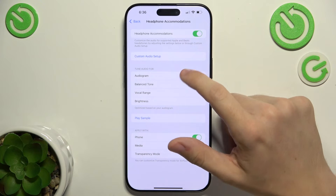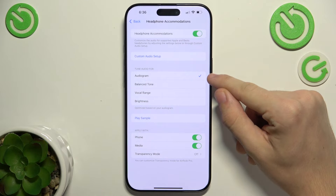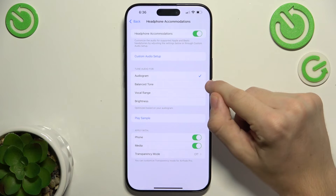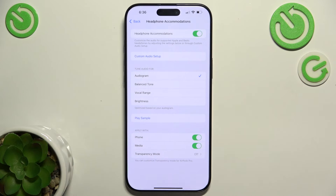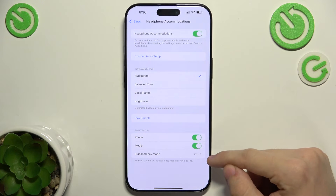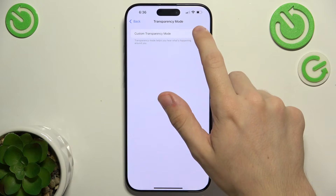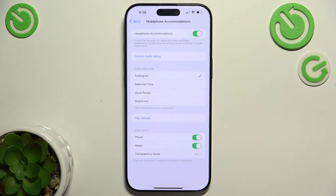Here I can tune audio for my audiogram if I've added one — I'll show you that in a second — or choose balanced tone, vocal range, or brightness. I can play a sample and choose whether to apply it with phone, media, and transparency mode. I'm going to enable it for transparency mode, and now I hear the amplification of sound adjusted to my audiogram.